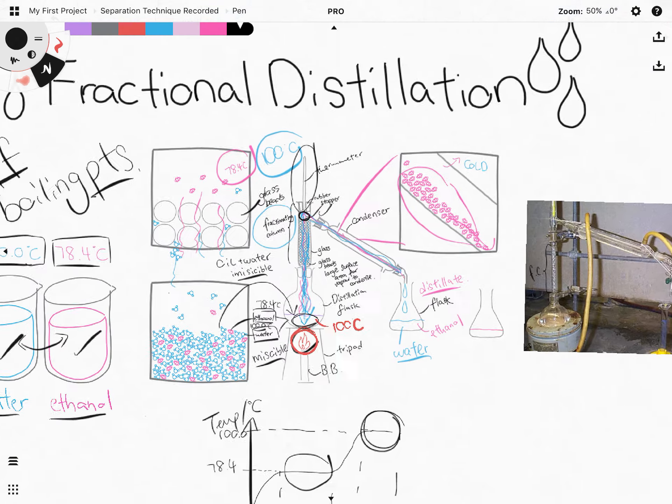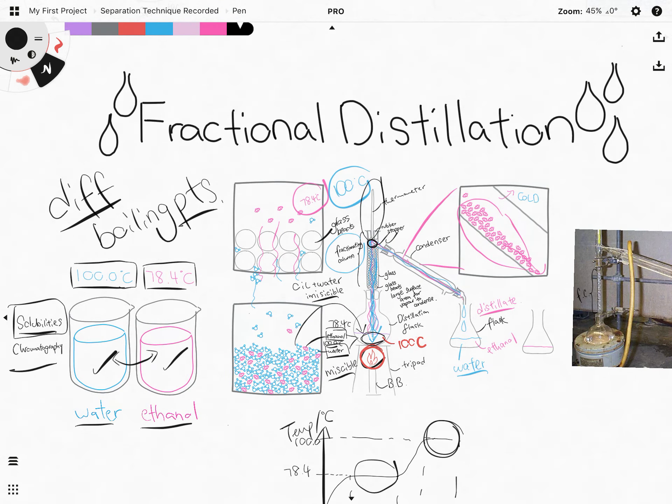To summarize, fractional distillation only works because there is a difference in boiling points between the liquids. Another method to separate miscible liquids is chromatography, which uses a difference in solubility rather than boiling points. That's all for fractional distillation — I hope this video helped, and I look forward to seeing you in the next video.